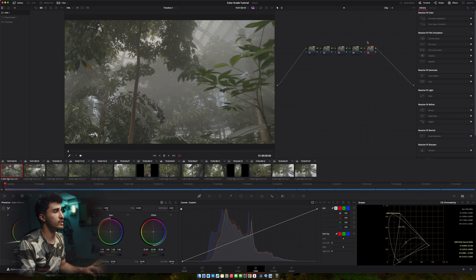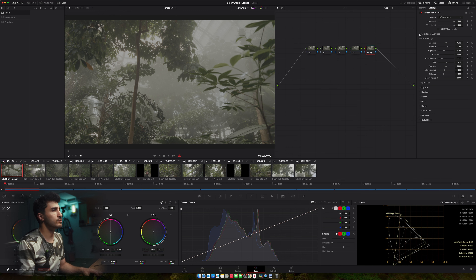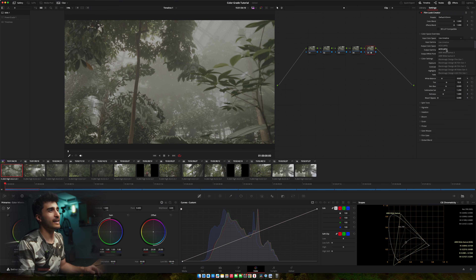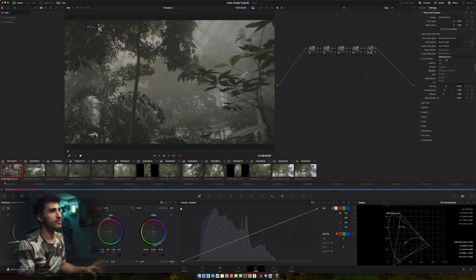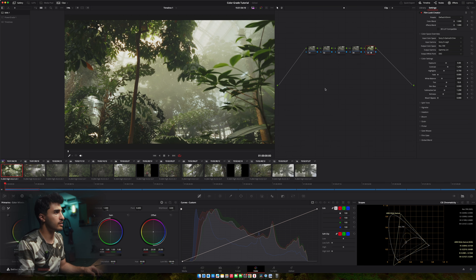Film Look Creator — take that and slap it in. I add a couple more nodes just for exposure and other things, but essentially it's just that one node. Make sure you put in the right camera settings. Mine was S-Log, S-Log 3 setting, and make sure it outputs to Rec.709 Gamma 2.4 because my screen is Rec.709.